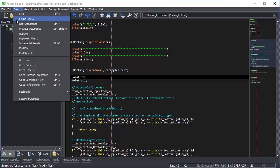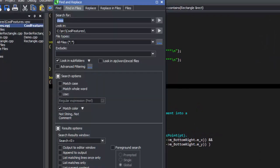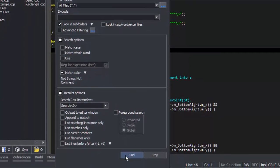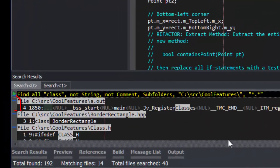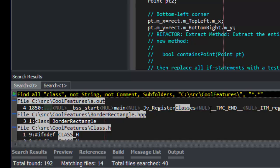Here, I'm performing a multi-file find for the word class. As you can see, it found the word class in a binary file.